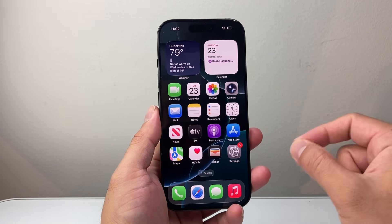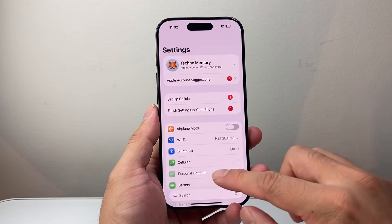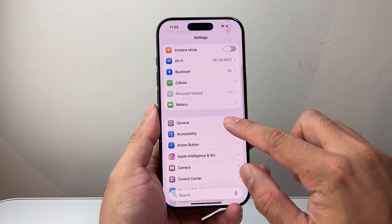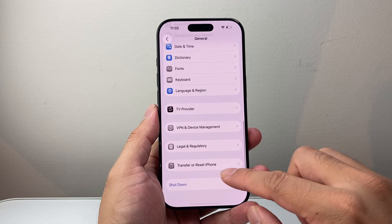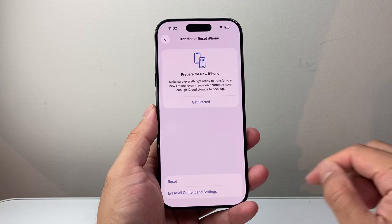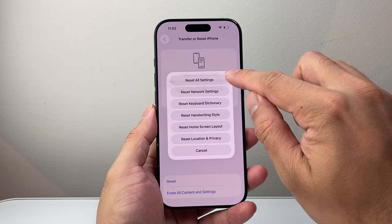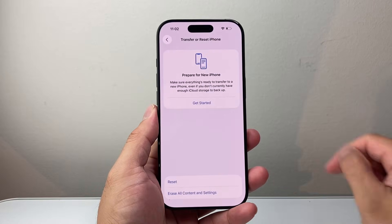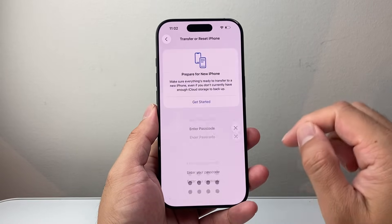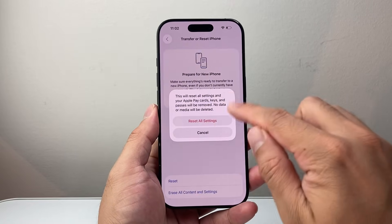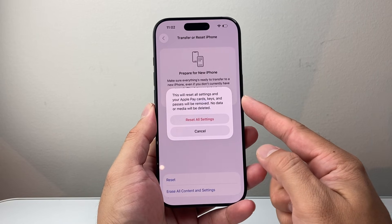Now let's say you did all that and it's still not working. The next thing to do is go into your Settings, then General, and scroll all the way down to Transfer or Reset iPhone. Click on Reset and you need to Reset All Settings. Enter your phone's passcode to proceed.